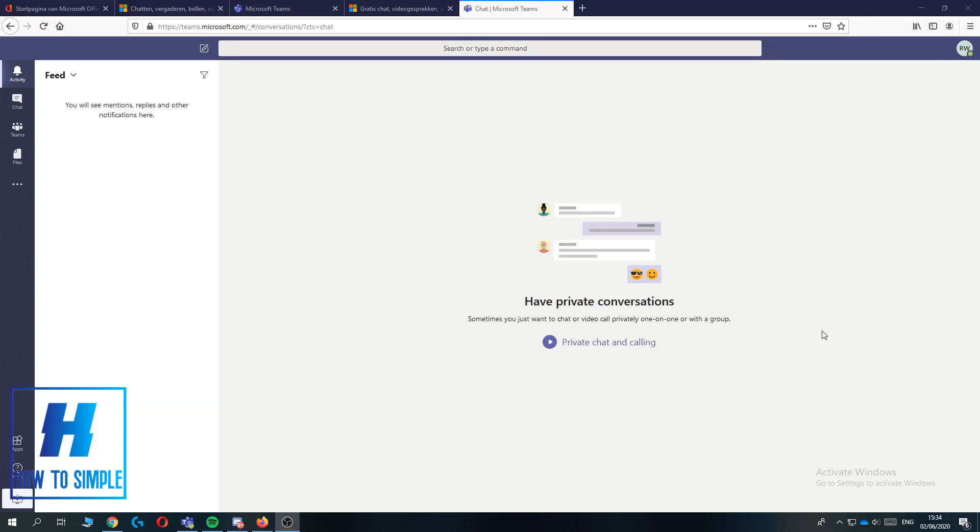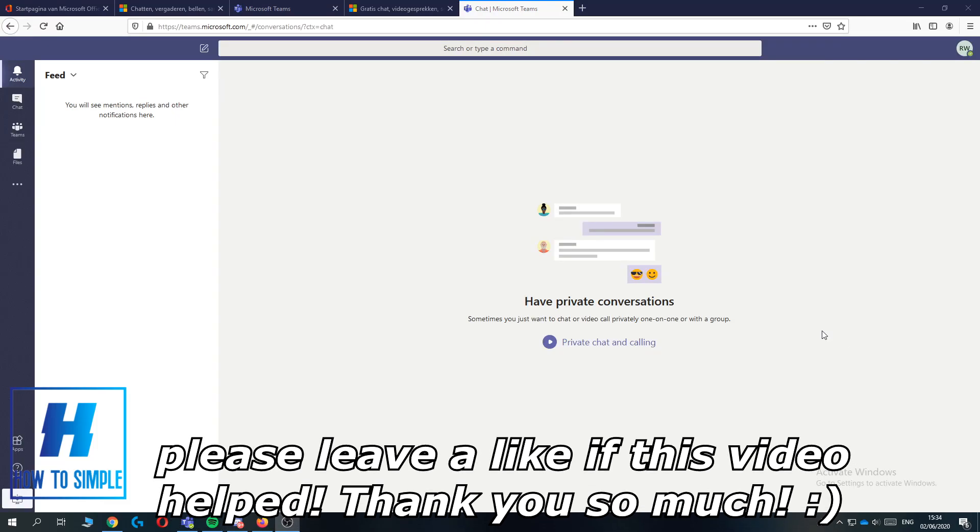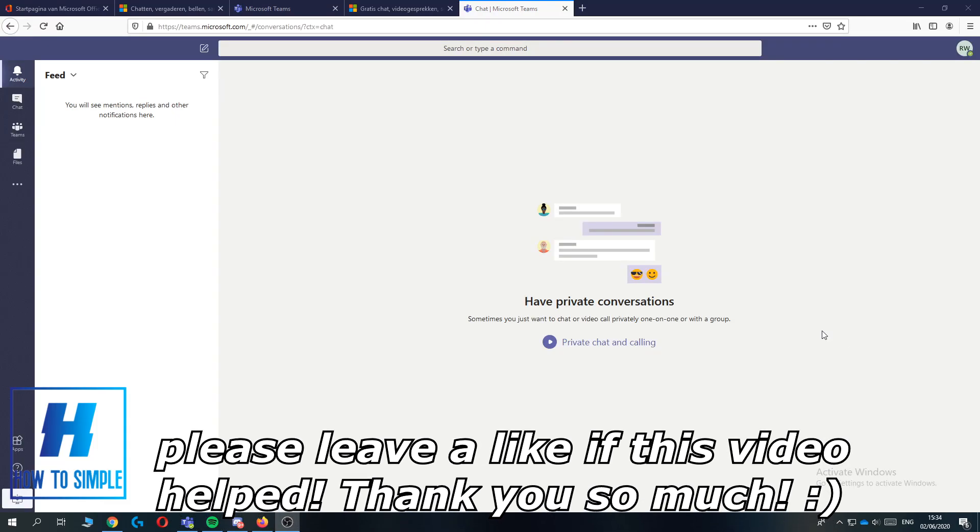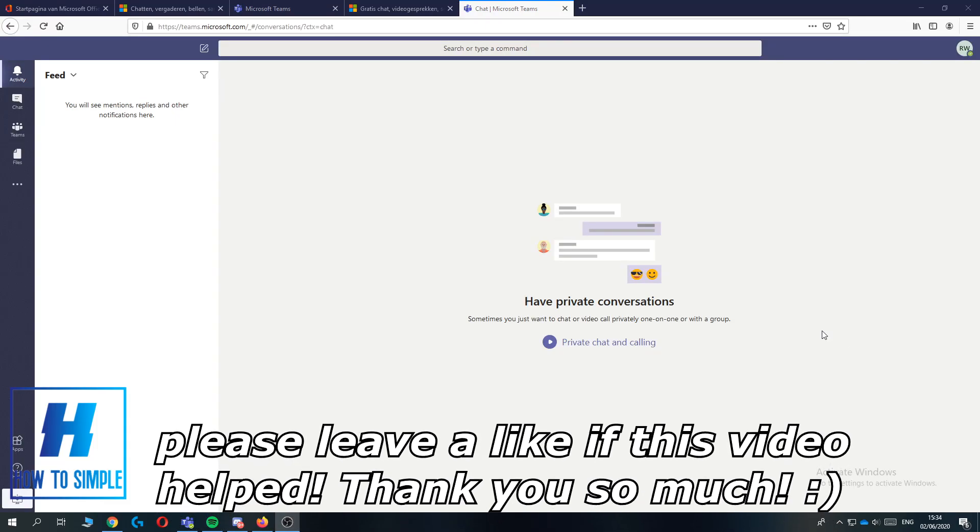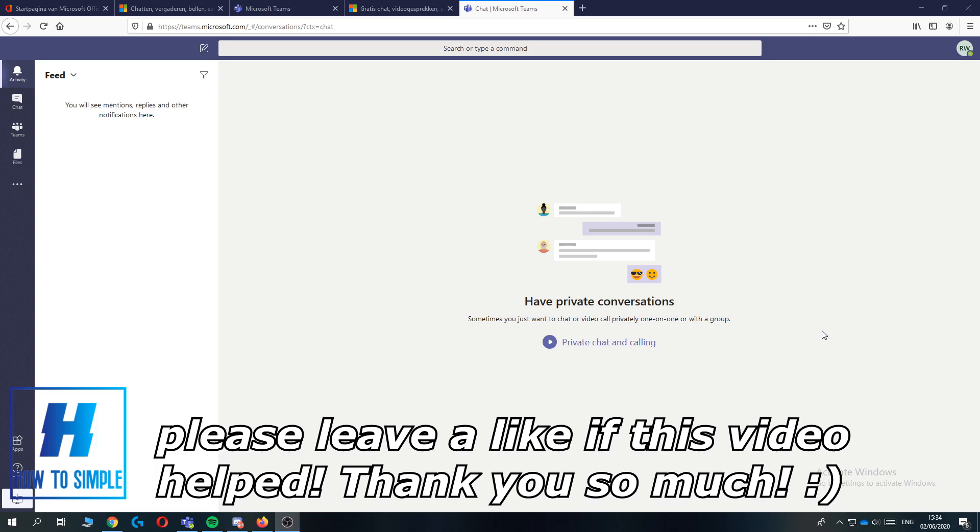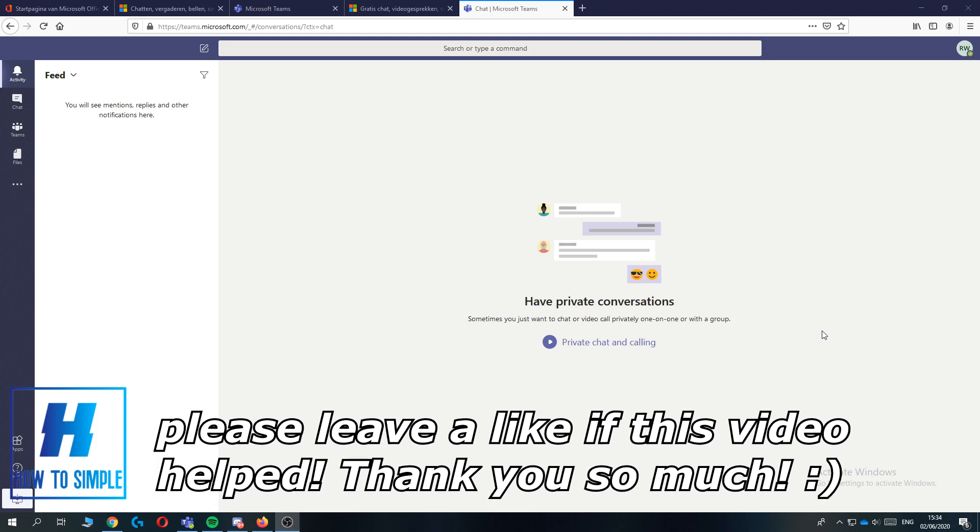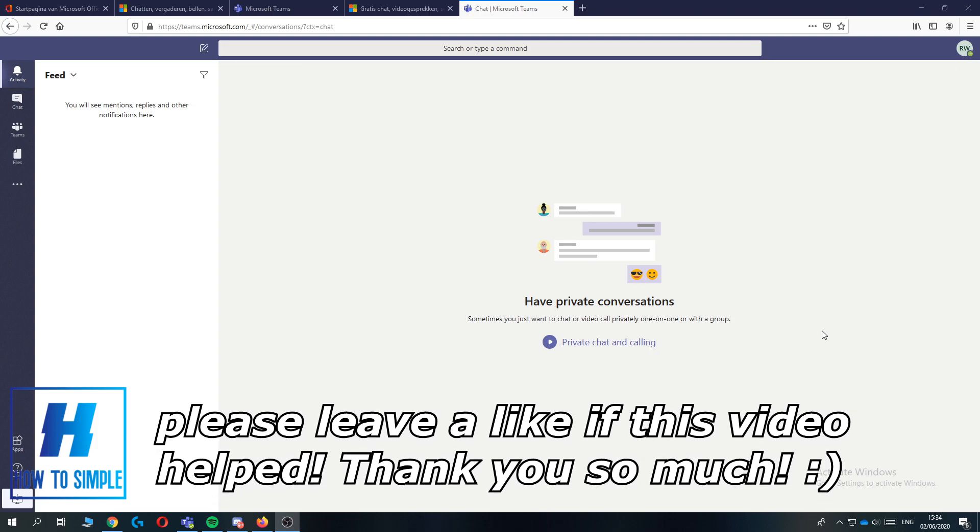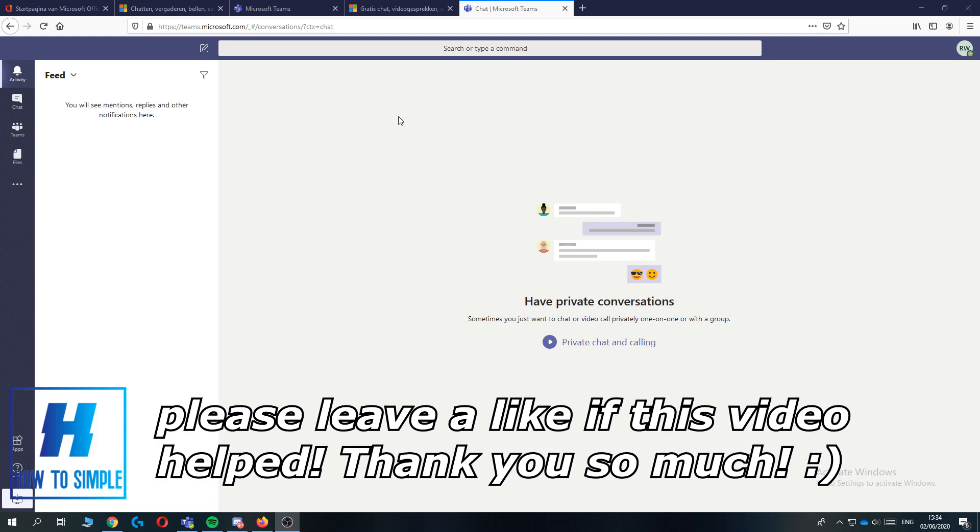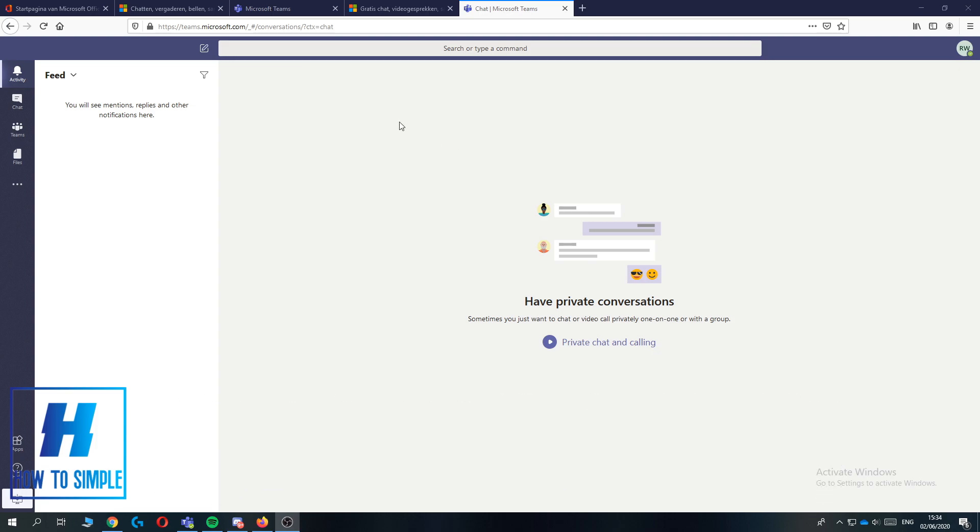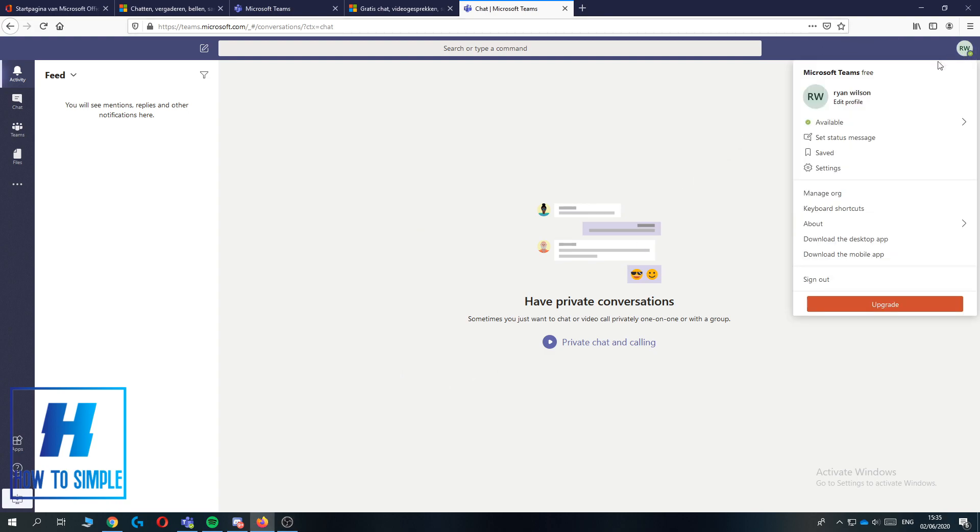In this video I'm going to show you how to change your name on Microsoft Teams. The first thing you want to do is go to teams.microsoft.com or open the app. Then you want to go up to your profile picture and click on it.